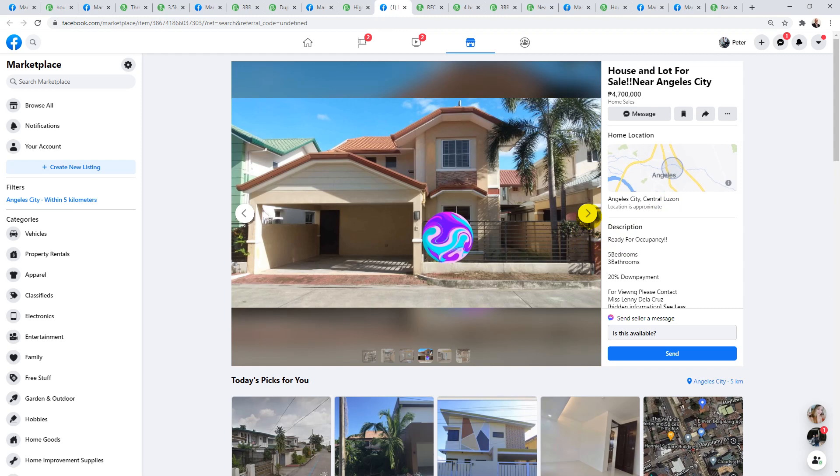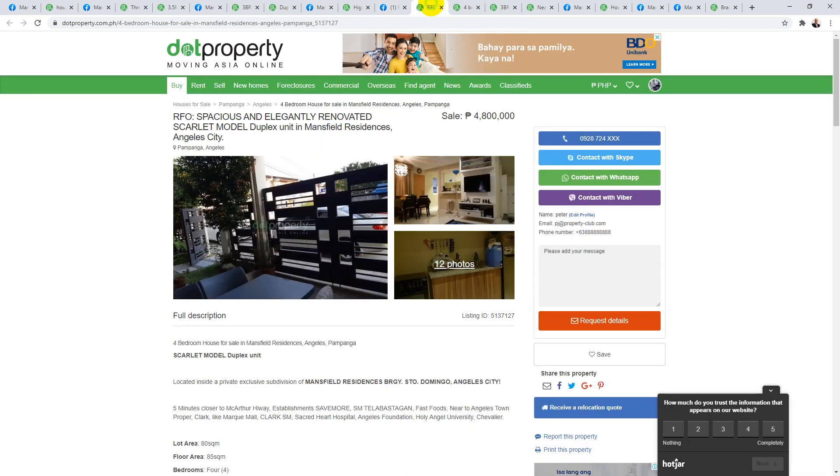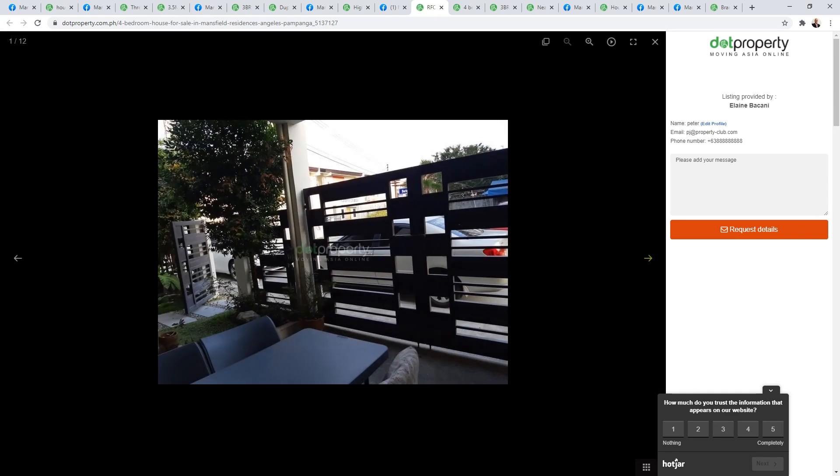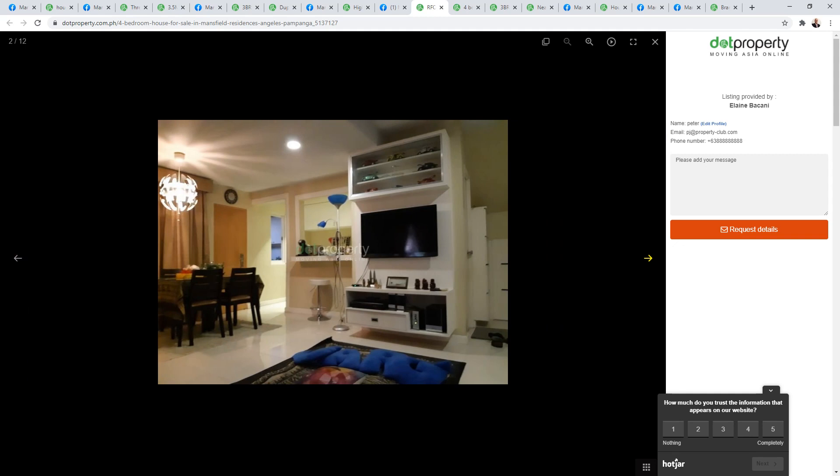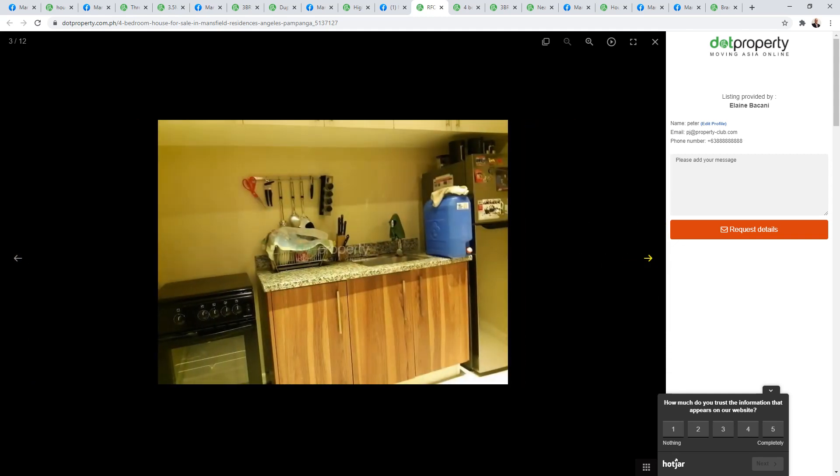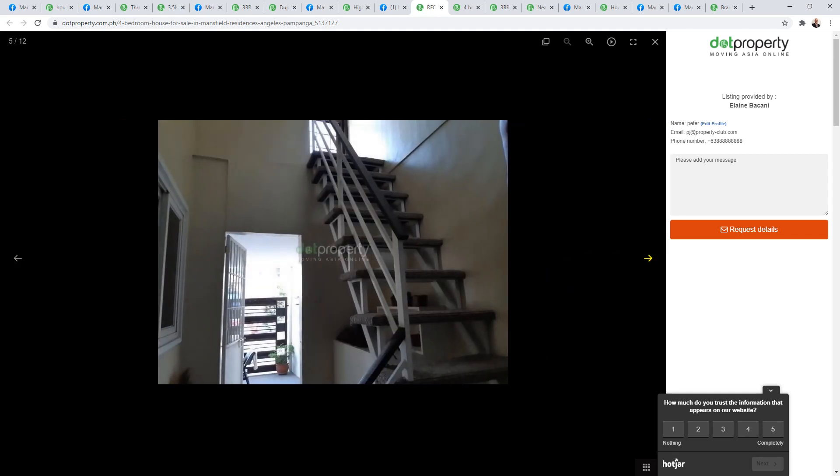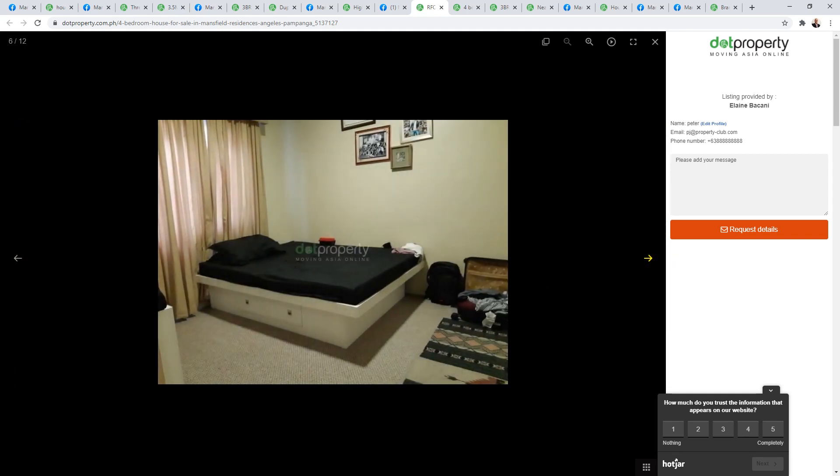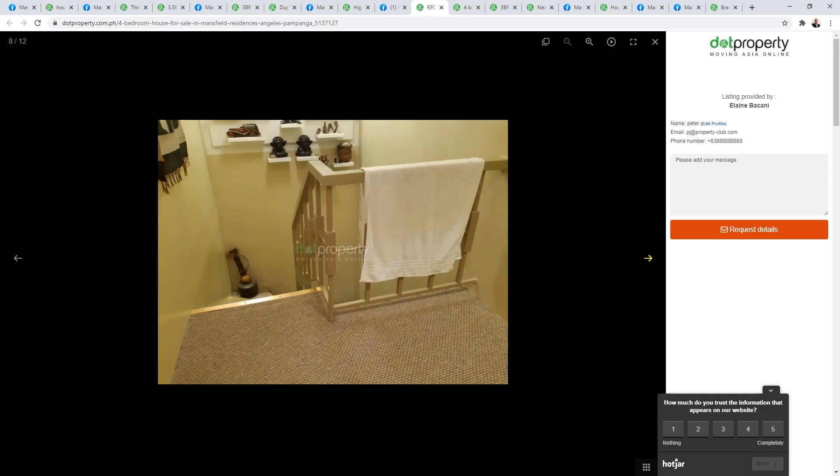Next one is this one for 4.8 million, and it's located in a good subdivision by the name of Mansfield Residences. Mansfield is a gated estate and it does have amenities and things. I believe it does have a pool as well.